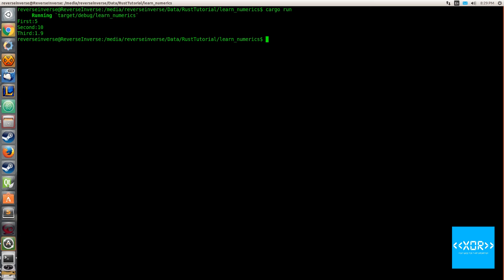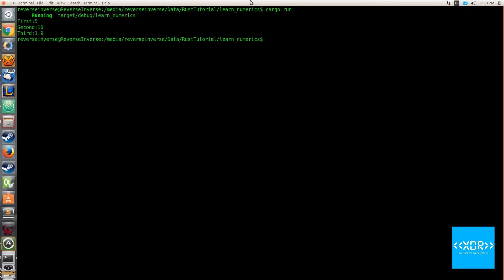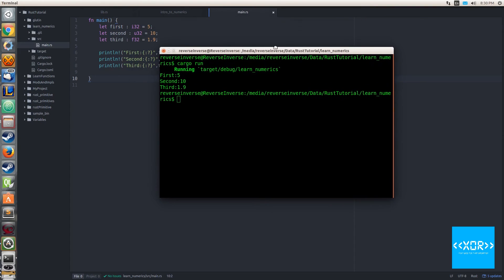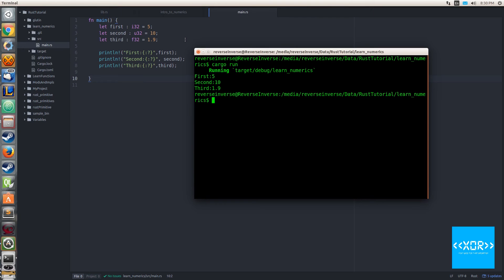Cool, so we got our first three types printed out onto the screen. As you can see, these are numeric types. We get first equals five, second equals ten, and third equals 1.9. Now let's try and mix things up a bit.